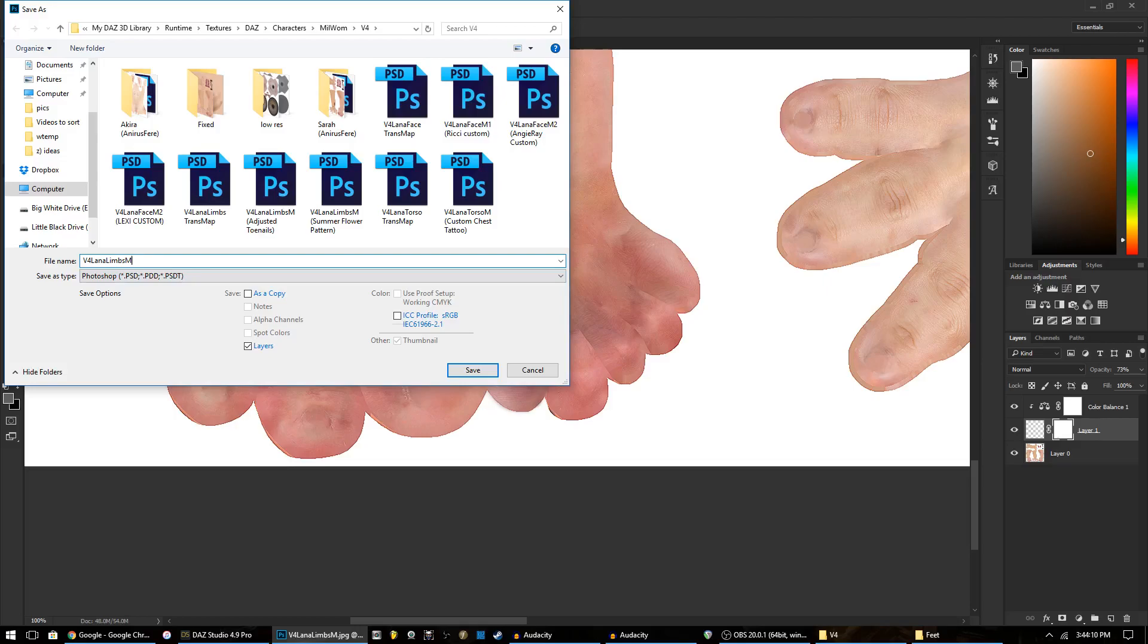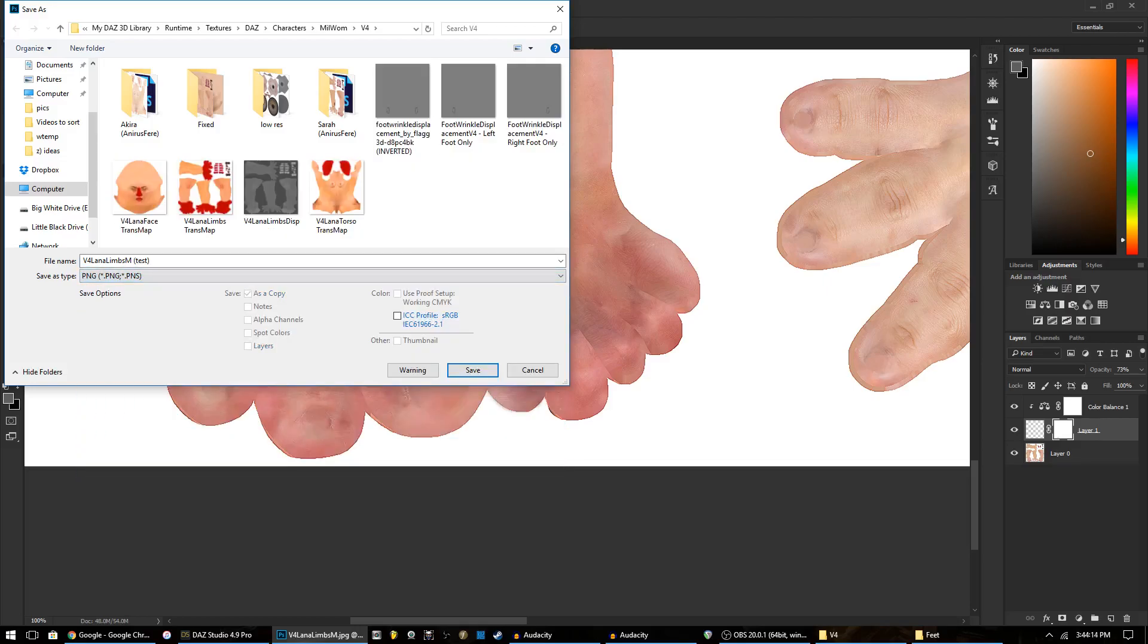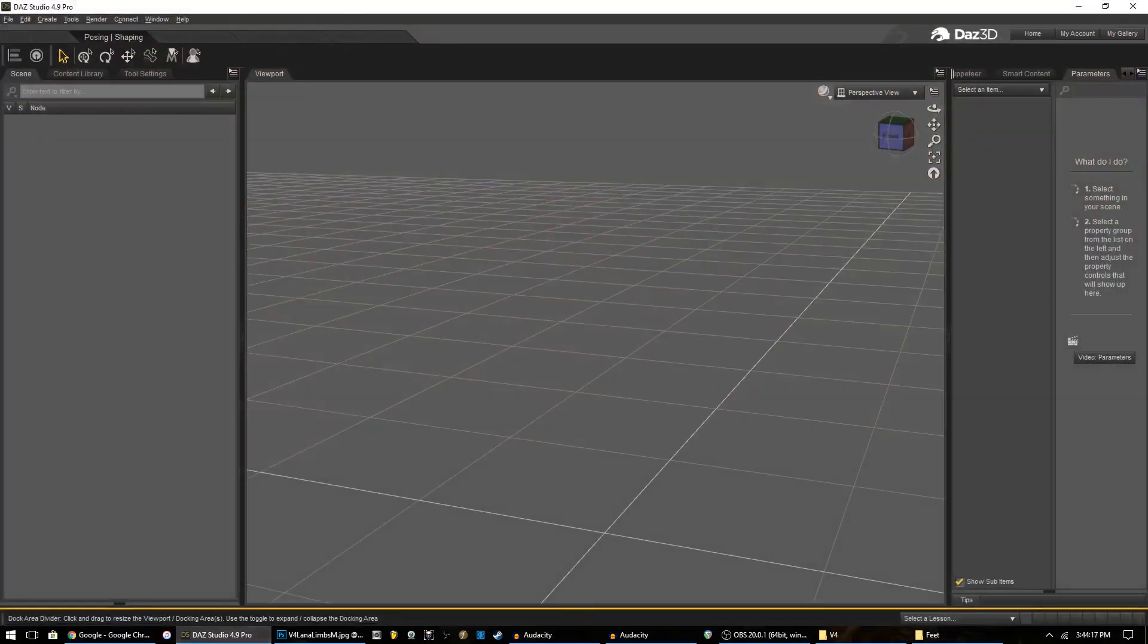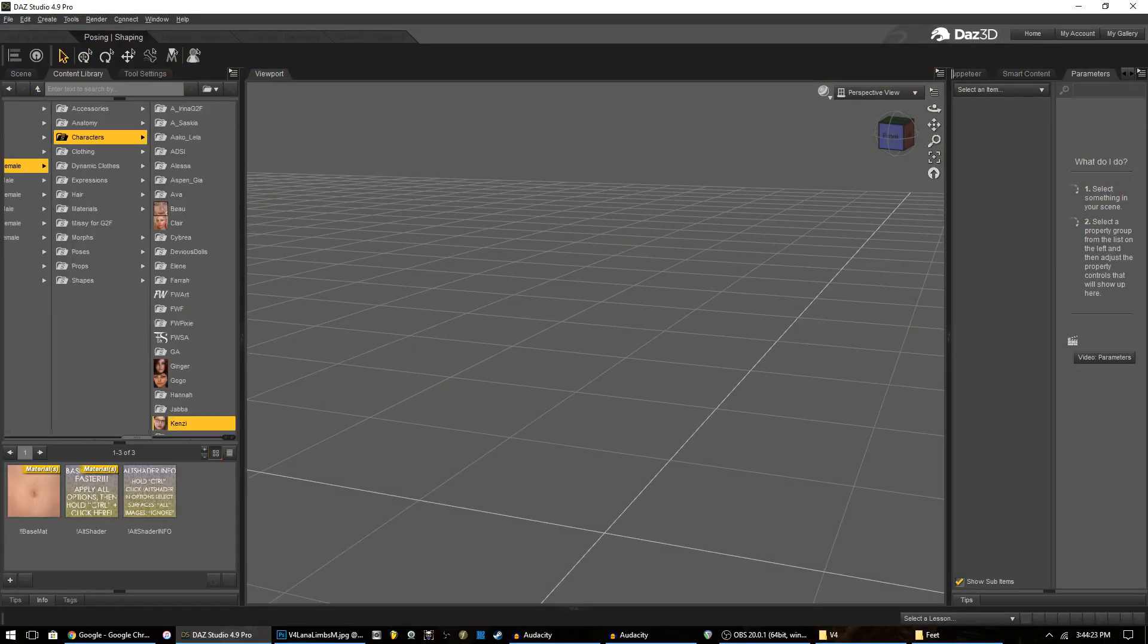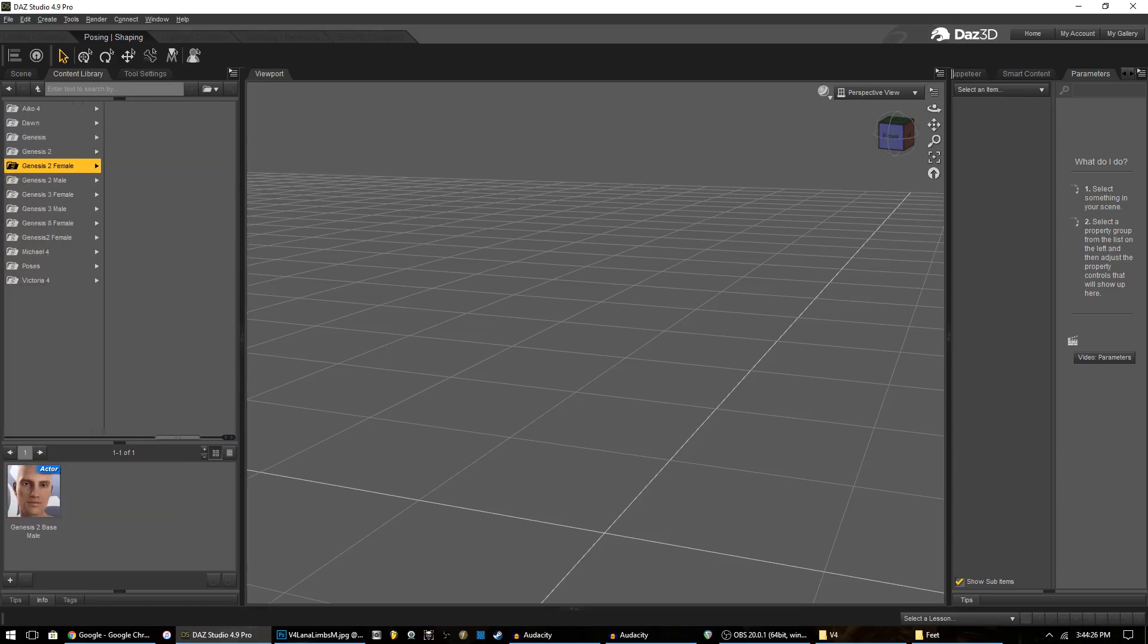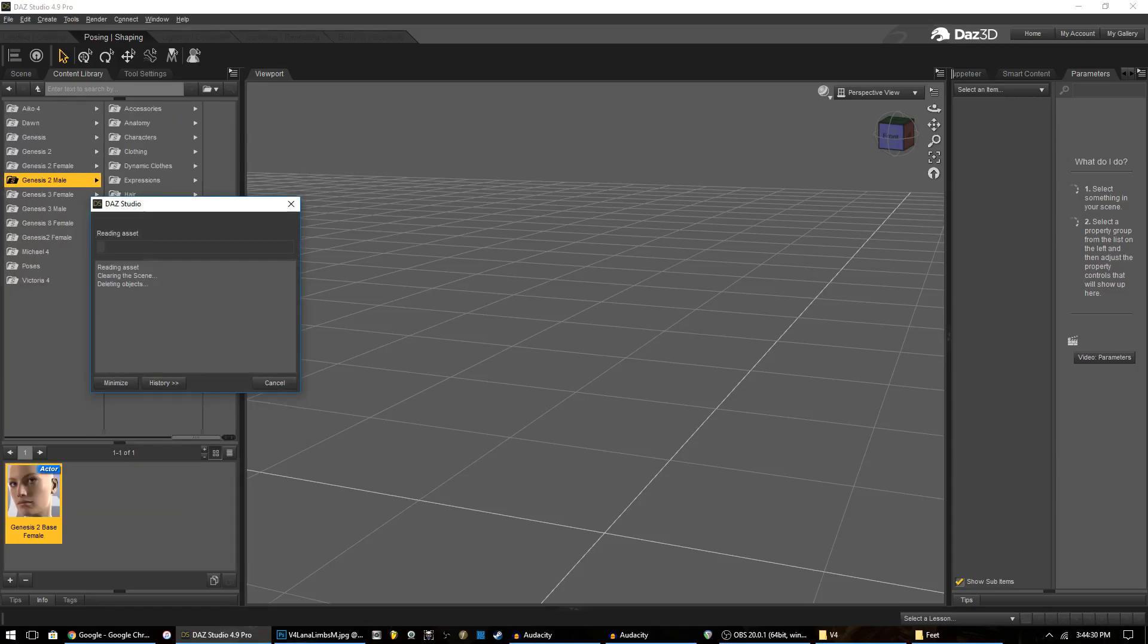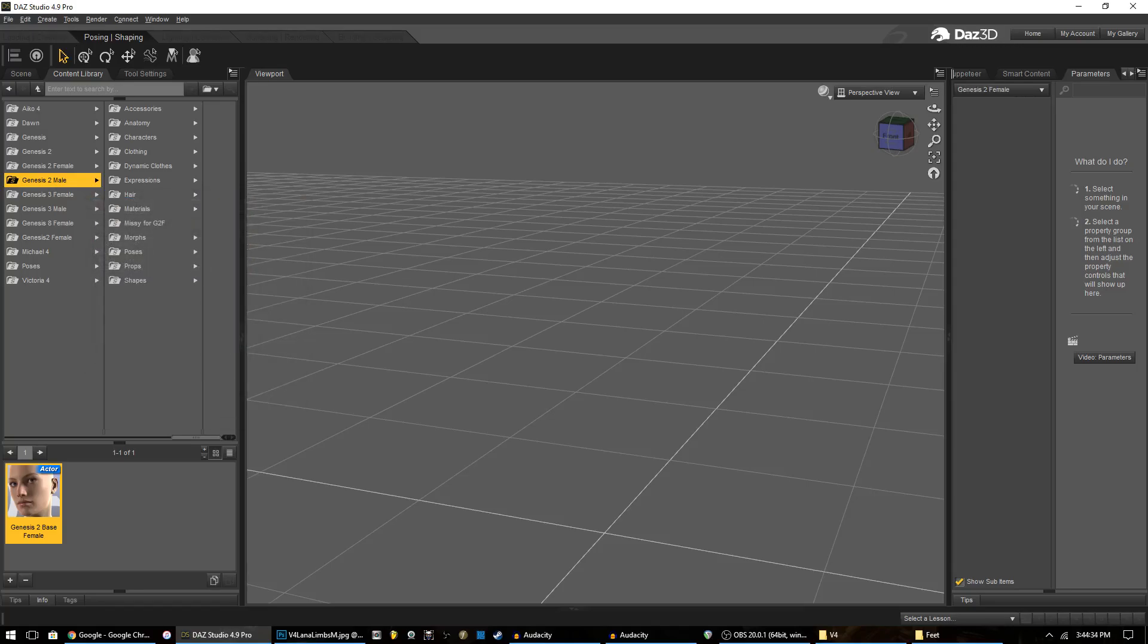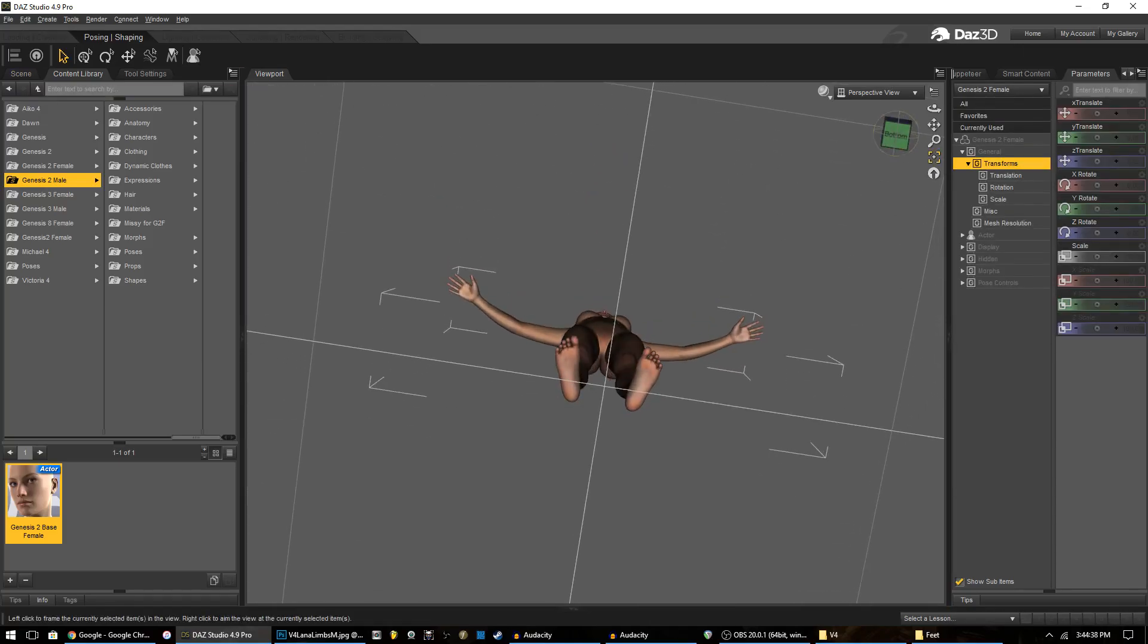We go back into DAZ and we're going to make our figure. Let's just take a Genesis 2 female.